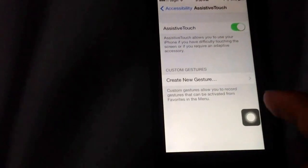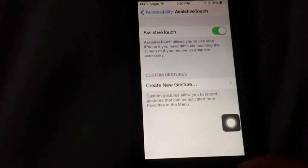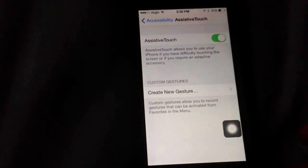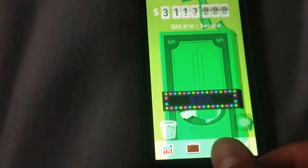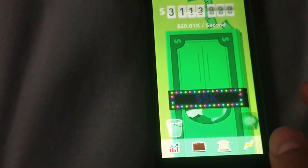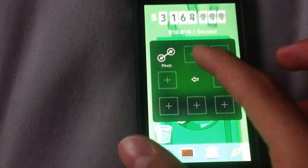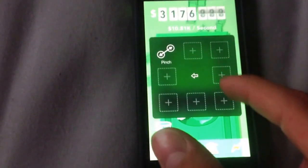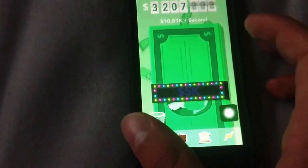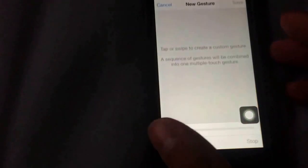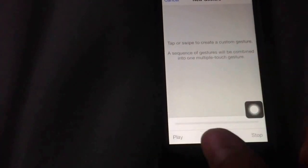So when you get it on, you'll see this little dot right here — that's what you want. And then what you can do is you go back, and then you click on the dot, and you can go to Favorites, and you can see all these slots — you click Add. You just click on the slot, and it'll go here: tap or swipe to create a custom gesture.